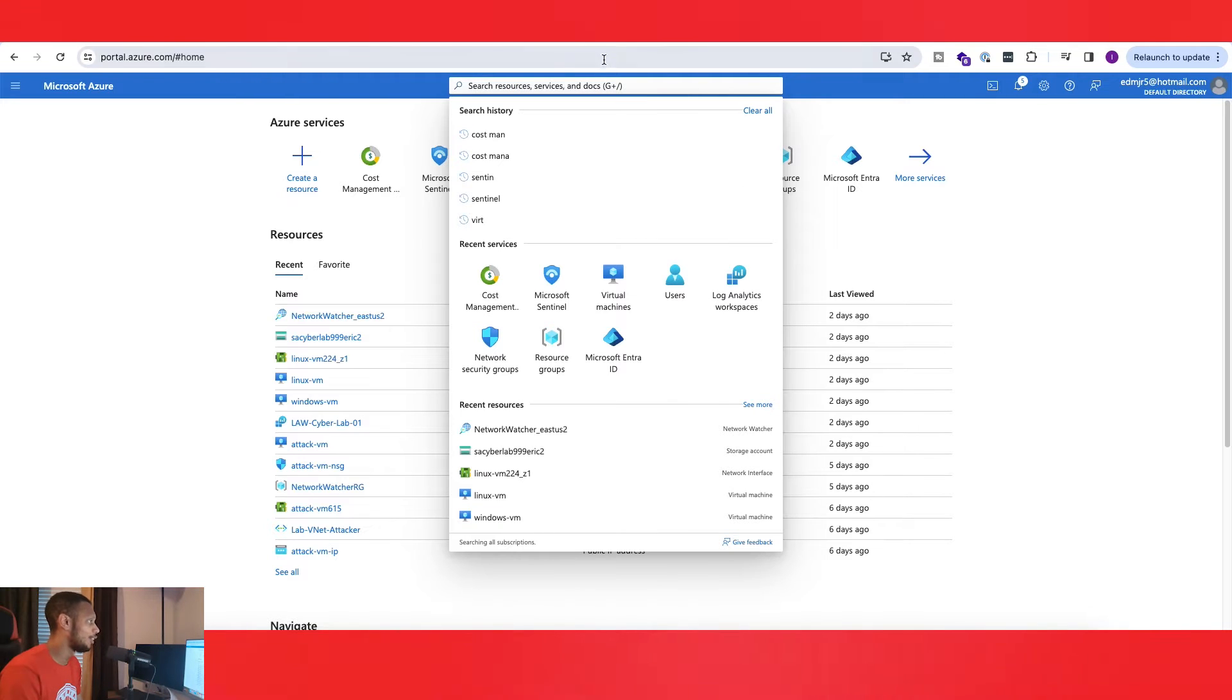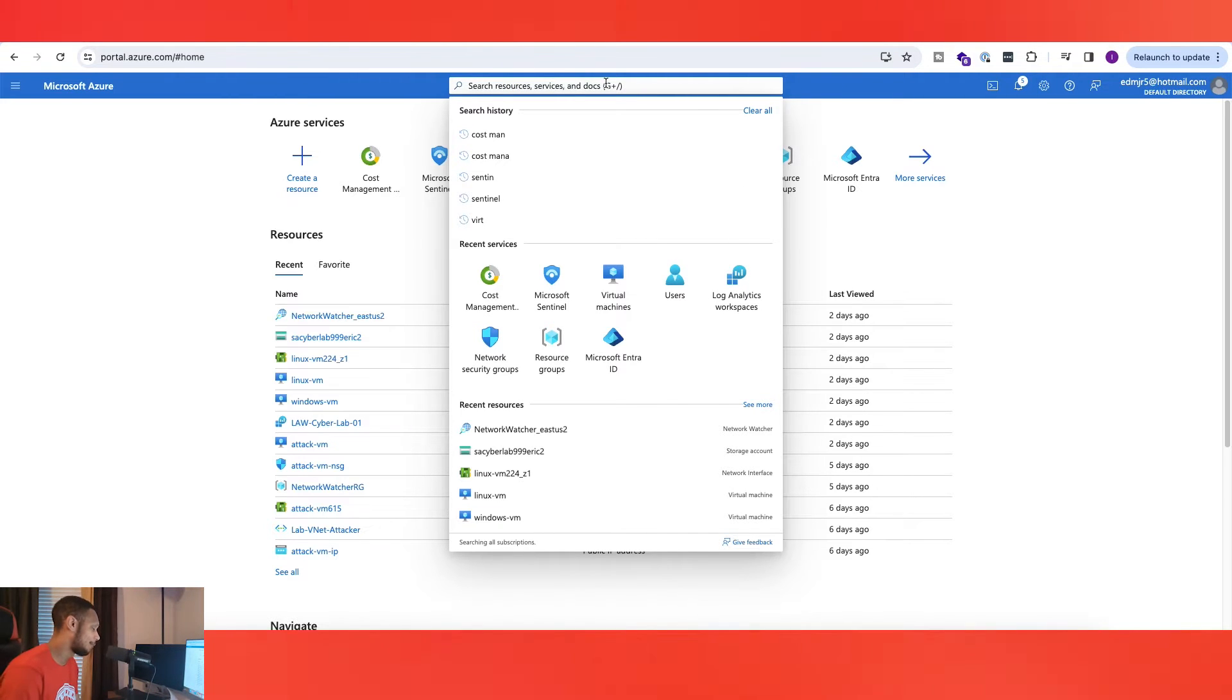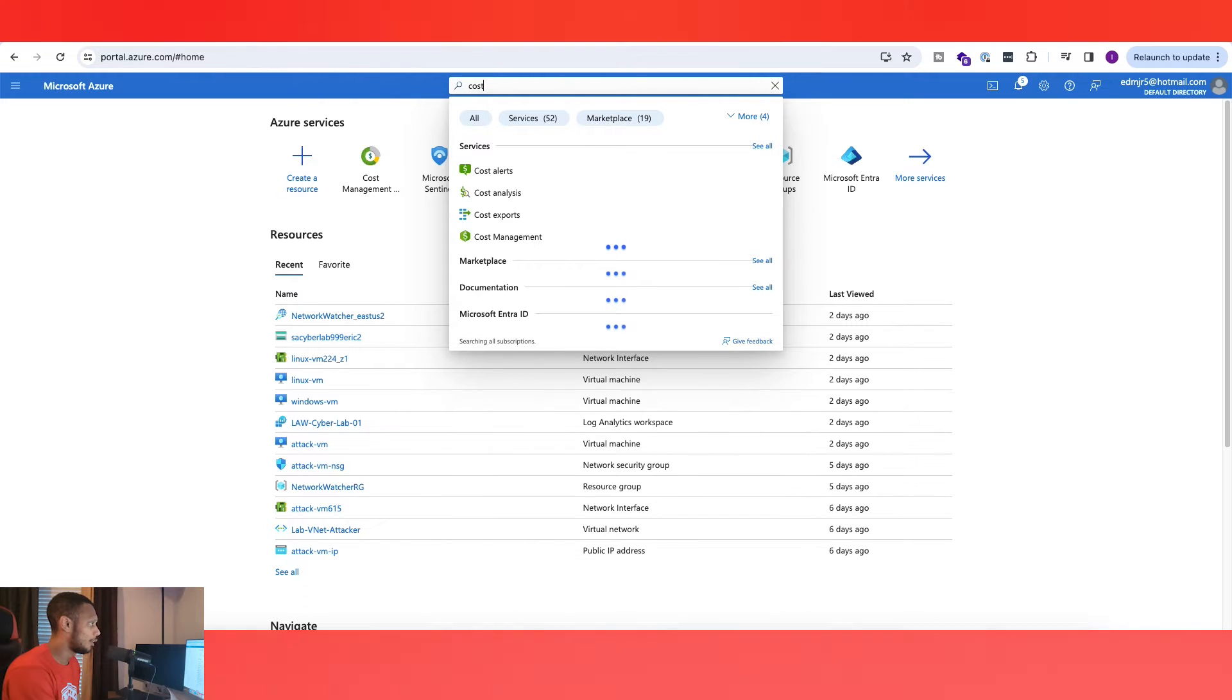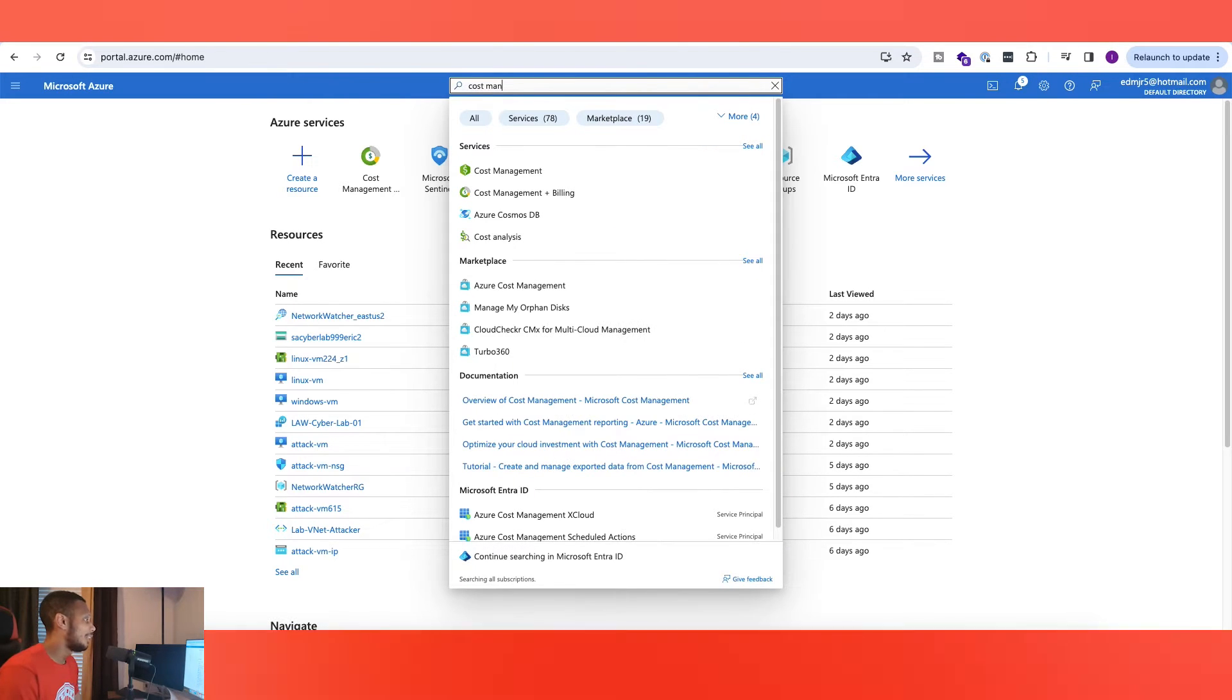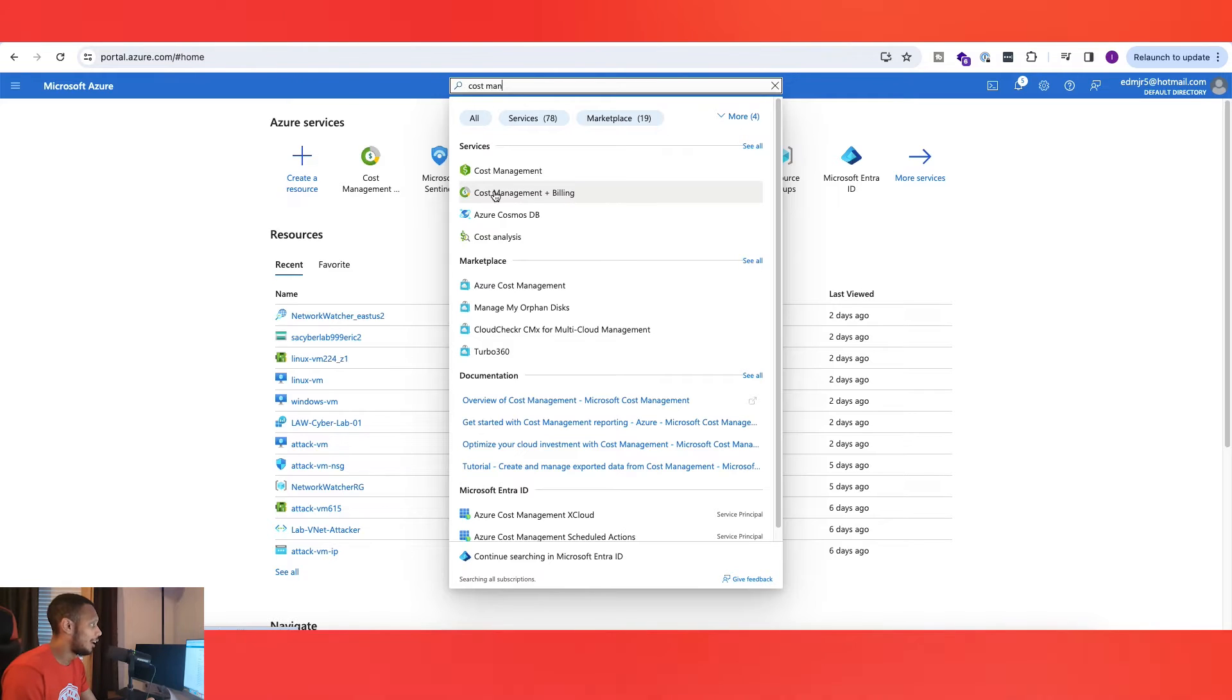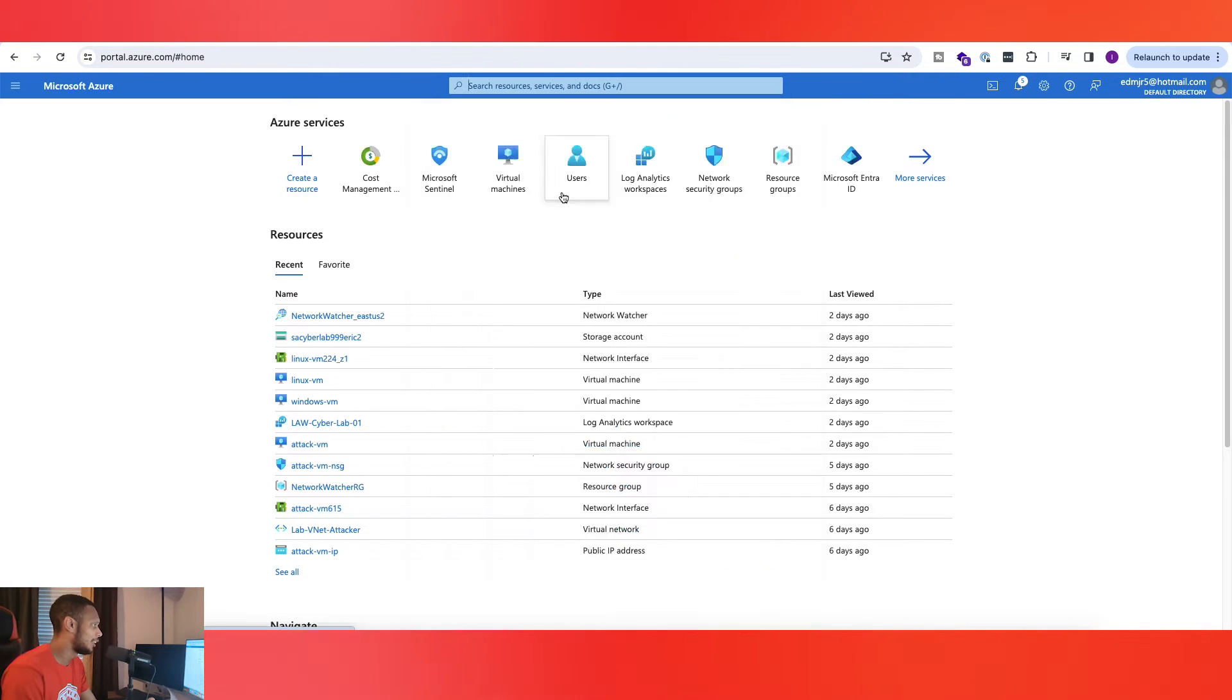The first thing you want to do is be sure you're on portal.azure.com and then on your search bar just go ahead and type in cost man and you should see a service called Cost Management plus Billing. Click on that.